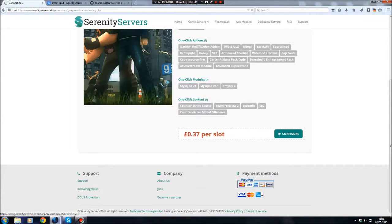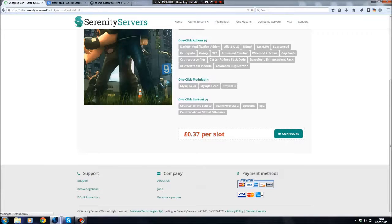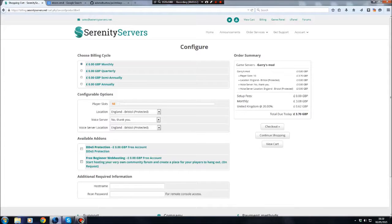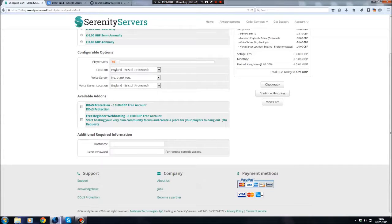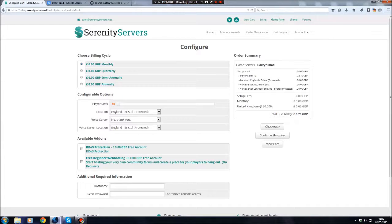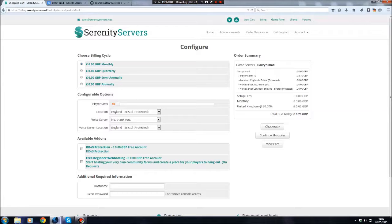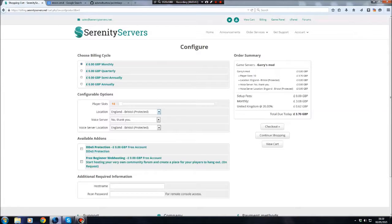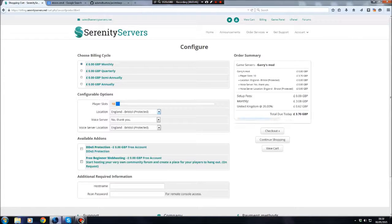37p per slot. That's extremely cheap. I think with Nitrous Networks, it's about 45p to 50p a slot. This is very flexible, the way that you have to pay. Choose your billing cycle. You can choose to pay monthly, once every three months, once every six months, or once a year. And if you ask me, that's very flexible. You can choose how many players you want, from 10 to 120. So for now, we're going for about 10.